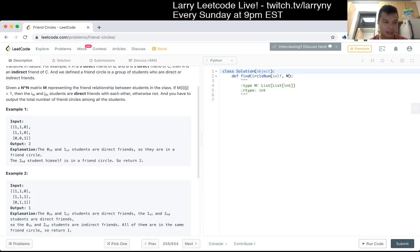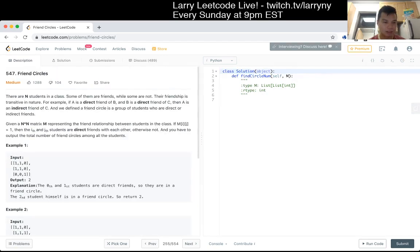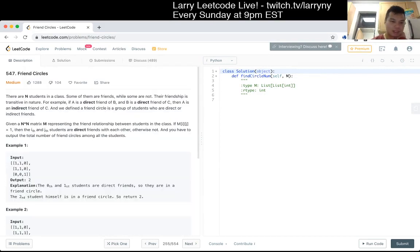Seems like this is just very straightforward. Union find? Maybe do stuff with transitive closure if you really want. But I think union find it. I mean, you can also do depth-first search either way.